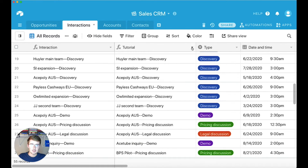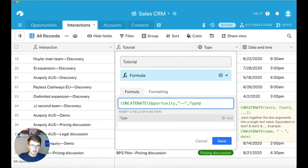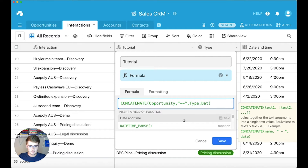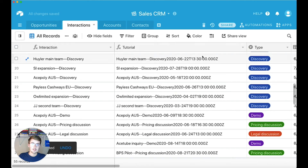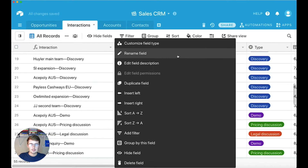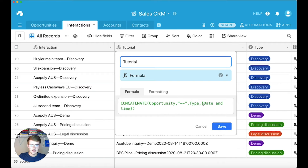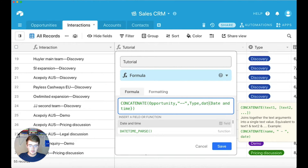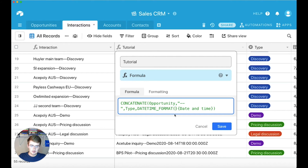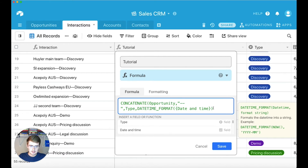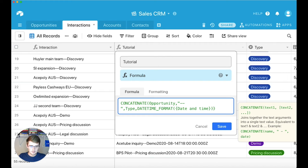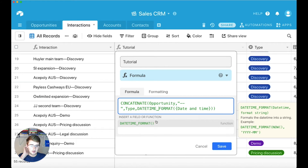I also want to show you how to include dates. We can continue this and include a date and time field. One thing to note is that when you pull in dates, the output doesn't look very pretty. So if you ever include a date, you want to use the DATETIME_FORMAT function. Select that and then delete the raw date reference and replace it.